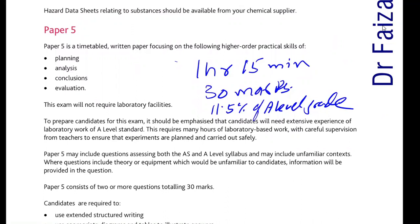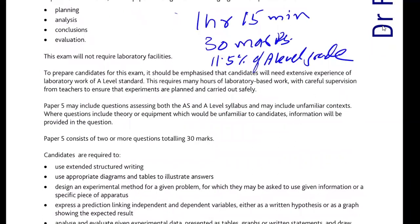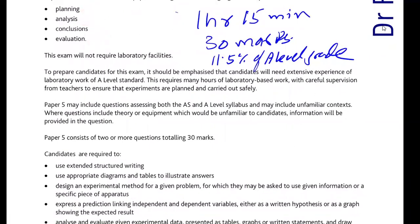This paper is basically a higher order of practical skills, as already mentioned in the syllabus. The paper duration is 1 hour 15 minutes, the marks are 30, and this accounts for 11.5 percent of the total A-level grade. This paper will ask questions regarding Planning, Analysis, Conclusions and Evaluation — these are the four main aspects covered, and candidates will be expected to answer questions based on these four aspects.